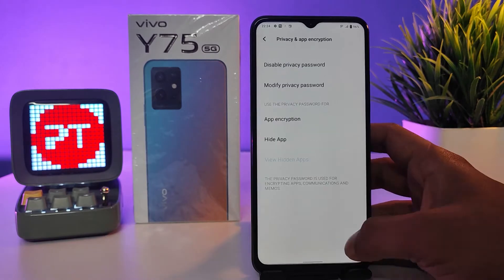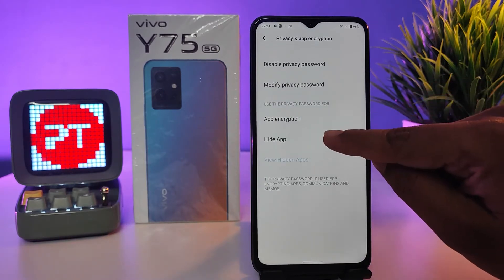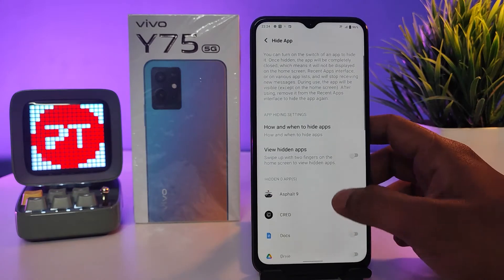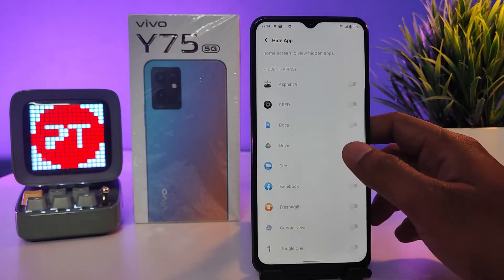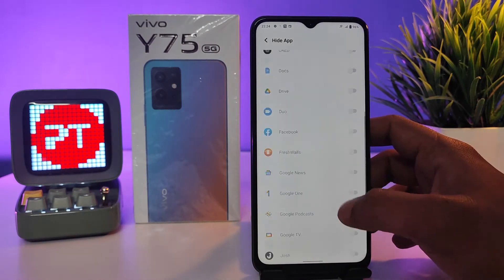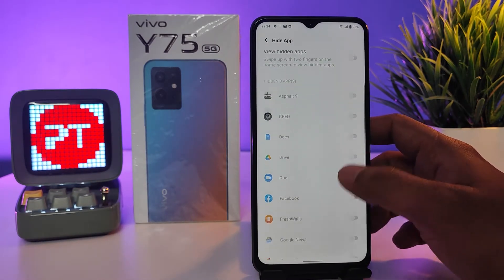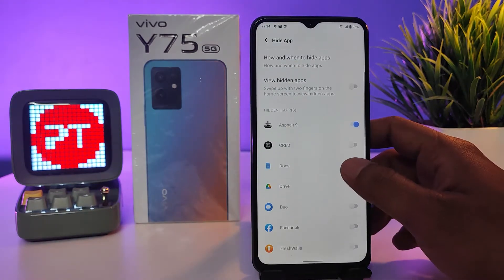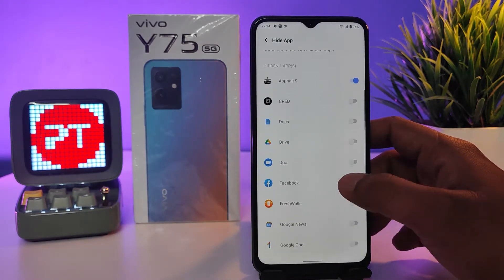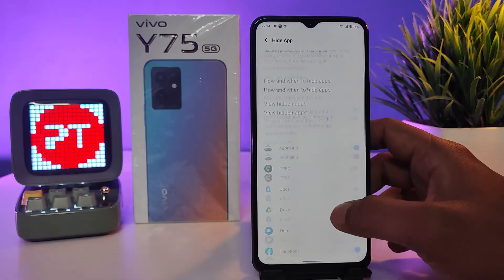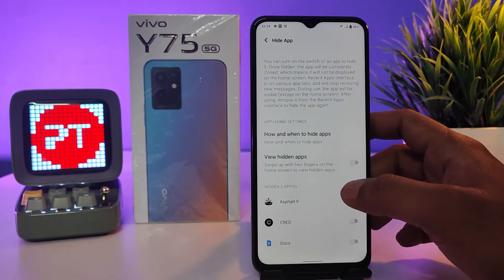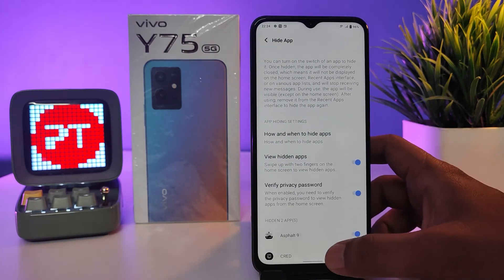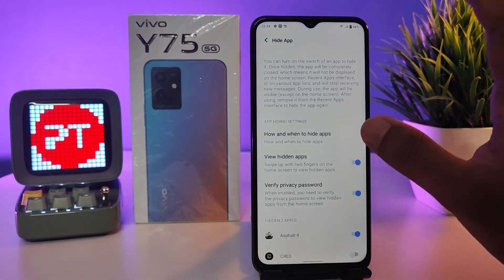Now you need to choose Hide App from here. You can see the listed apps available for hiding — so I will hide Asphalt. Click Facebook as well. Now you need to enable the gesture for the hidden apps, so you can swipe up with two fingers.